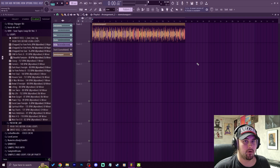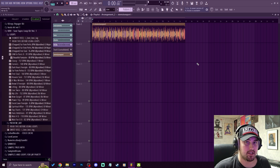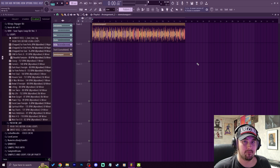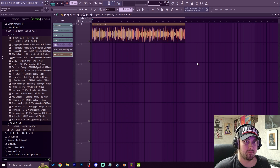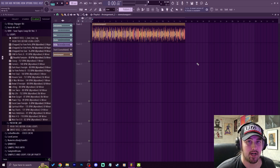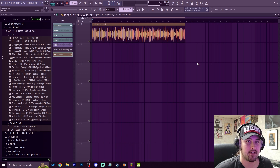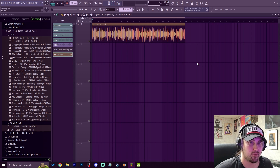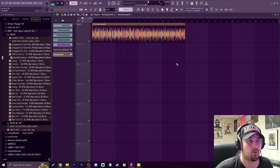Now in FL Studio 21.2, you can split stems into vocals, drums, instruments, and bass. It's pretty good having it built right into FL Studio. The quality can vary sometimes, and it is limited because it's only four stems, but let's go ahead and check the quality.